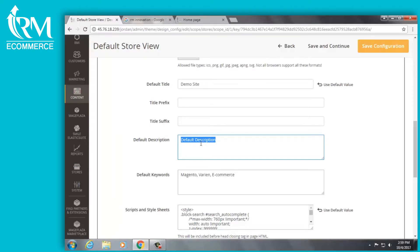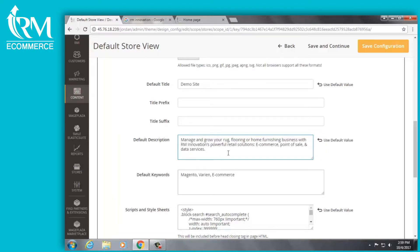All you have to do is go in, put in your description. It should be 160 characters or less, then you'll go up and just click Save.